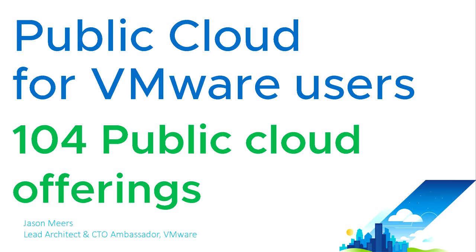Hi, I'm Jason Mears, and this is public cloud for VMware users 104, public cloud offerings.